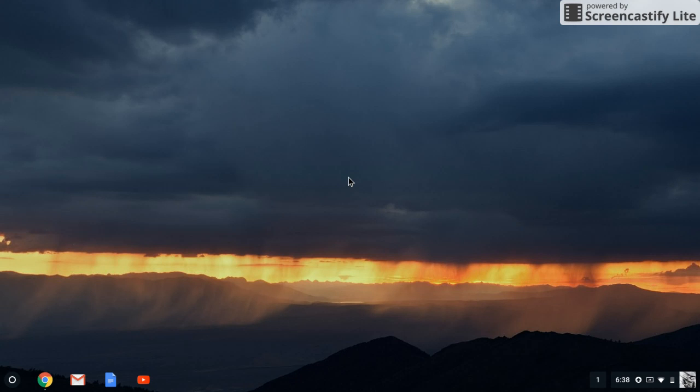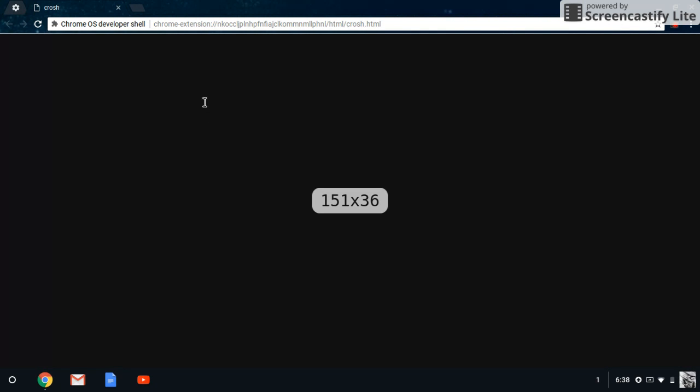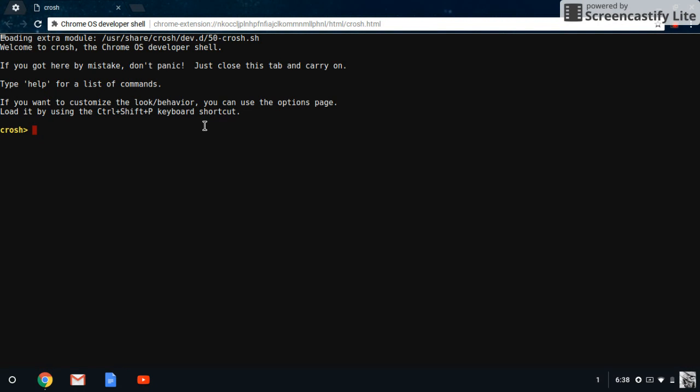Okay, once you're in the developer mode, you're going to open up, you can press Ctrl Alt T, which is going to open up this developer shell. In this developer shell, you could edit the code of your computer and edit the controls and edit everything in the computer.